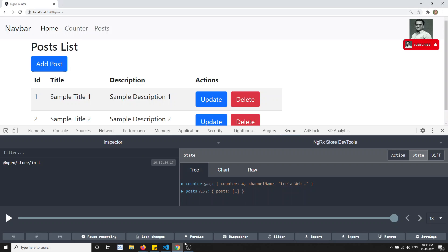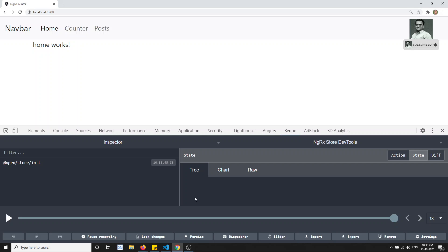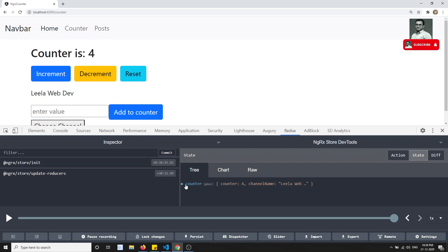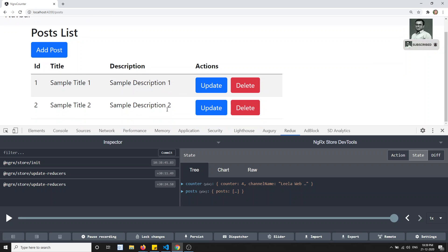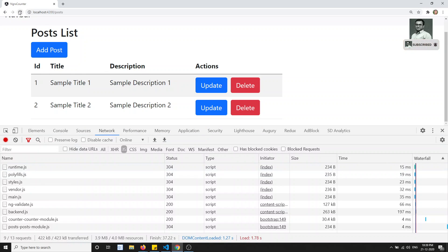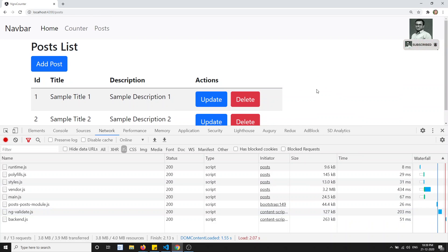Now let's see the output. If I go to the home page and load it, then go to the Redux state, I am not able to see any state - nothing is loaded. Now if I go to the counter page, immediately we get the counter state, because the counter JS is lazily loaded and the store has been initialized. There is no post data yet because the post module has not been initialized. When we go to the post page, the post data is automatically loaded. Also, after refreshing, main.js has decreased from 35.2 KB to 24.5 KB - this matters a lot for large applications.